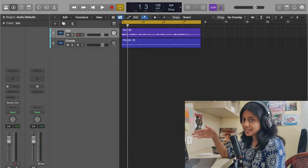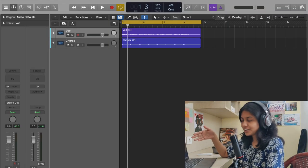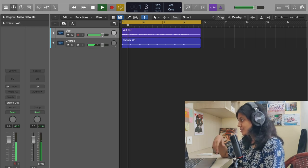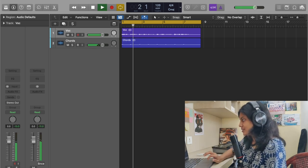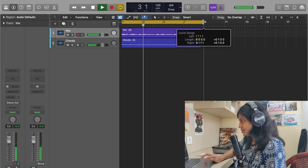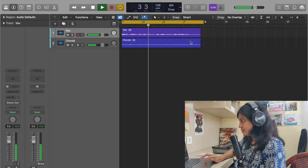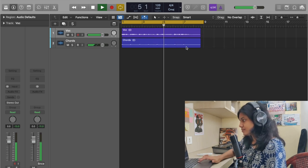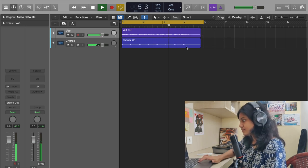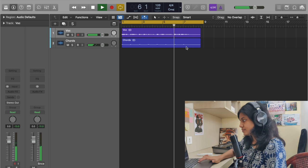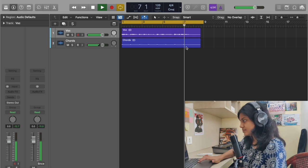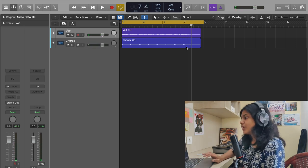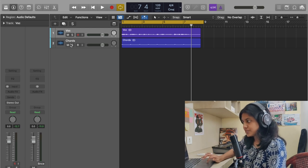This is the track that I'll be working on. Let me play and show it to you. If I want to add reverb to the vocals, let me just show you how I do it.